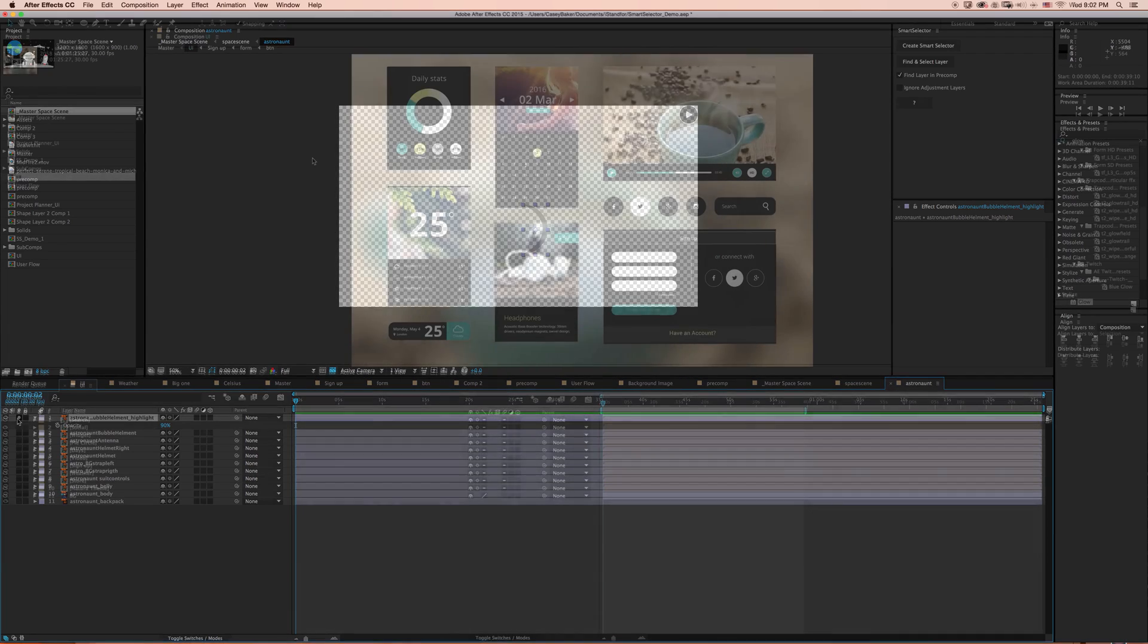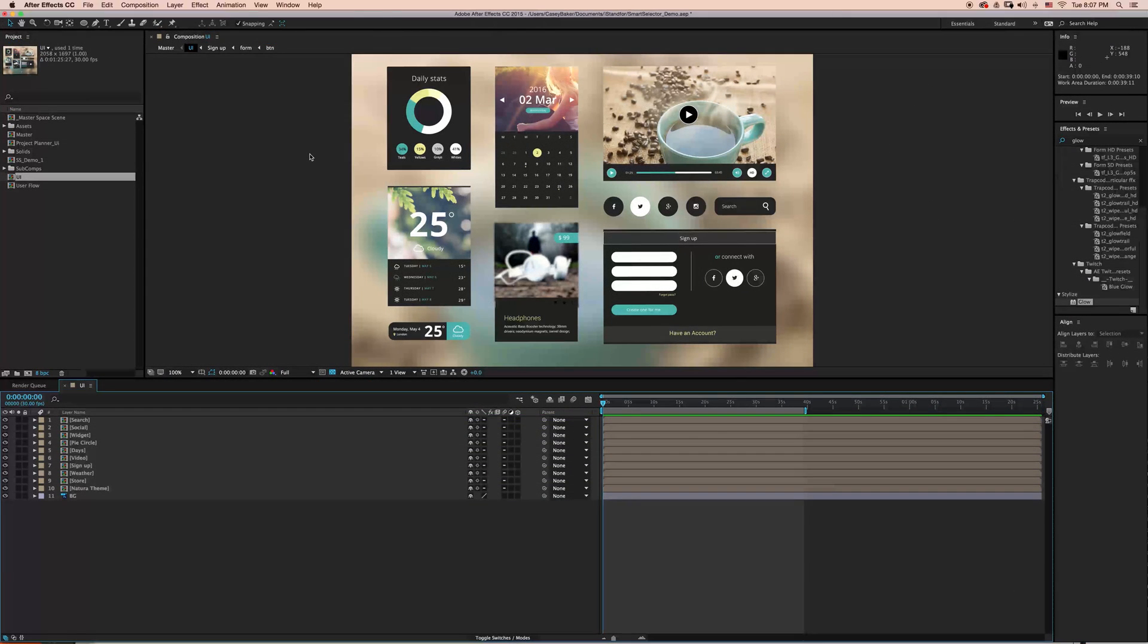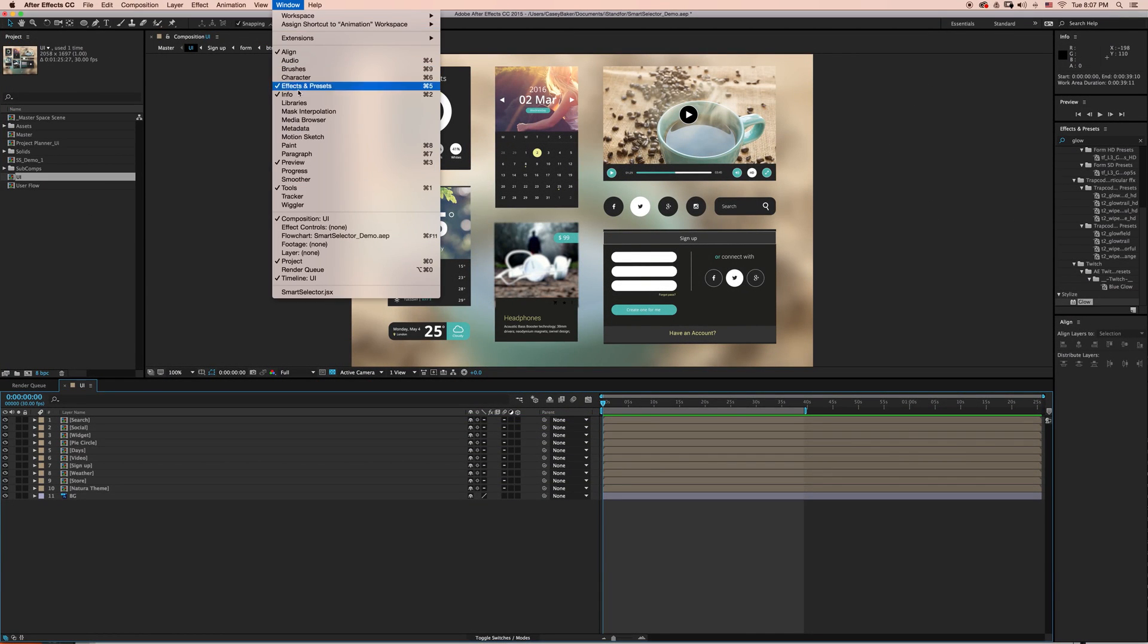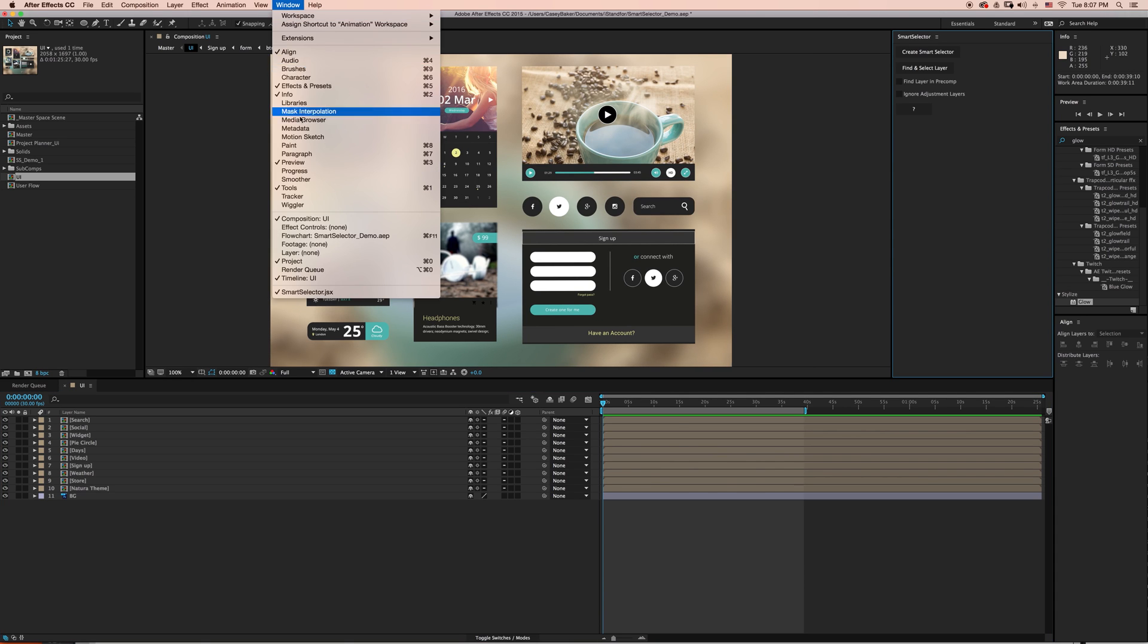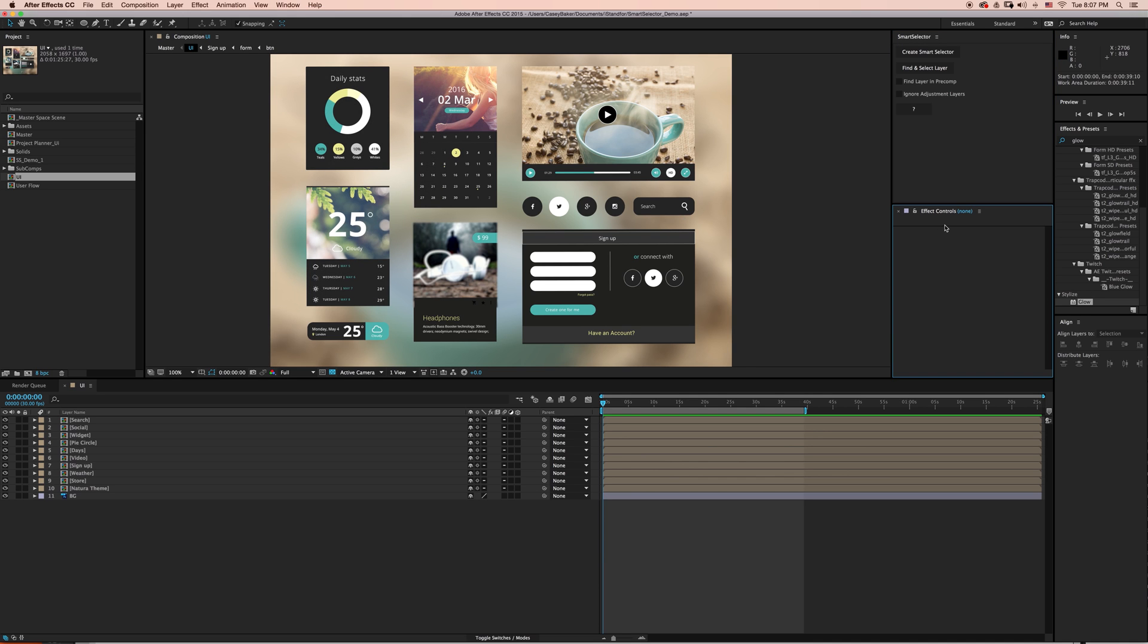Let's take a look. To get started, I'm going to go to Window and select Smart Selector. If you don't already have your Effects Controls panel up, you can go to Window and select Effects Controls.